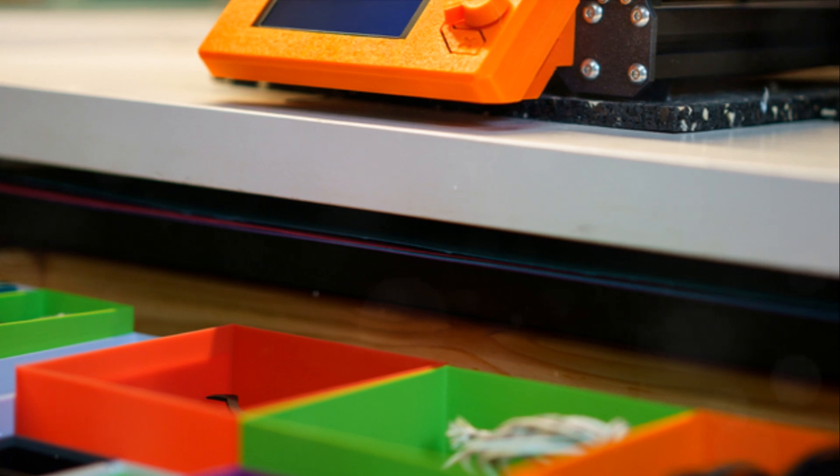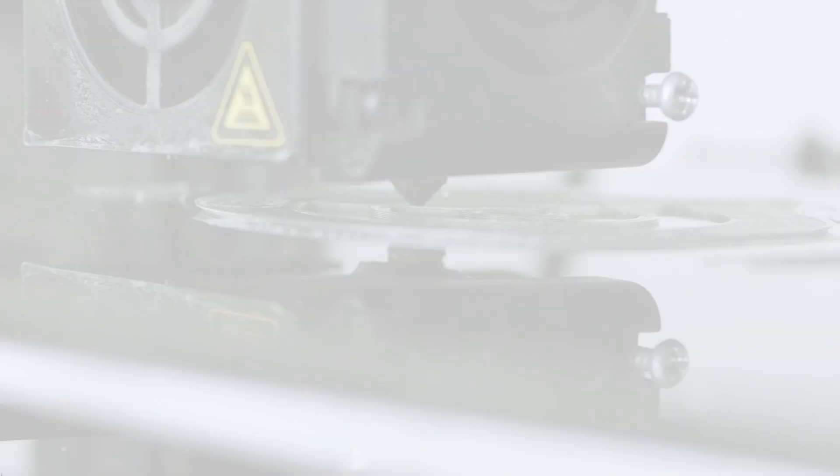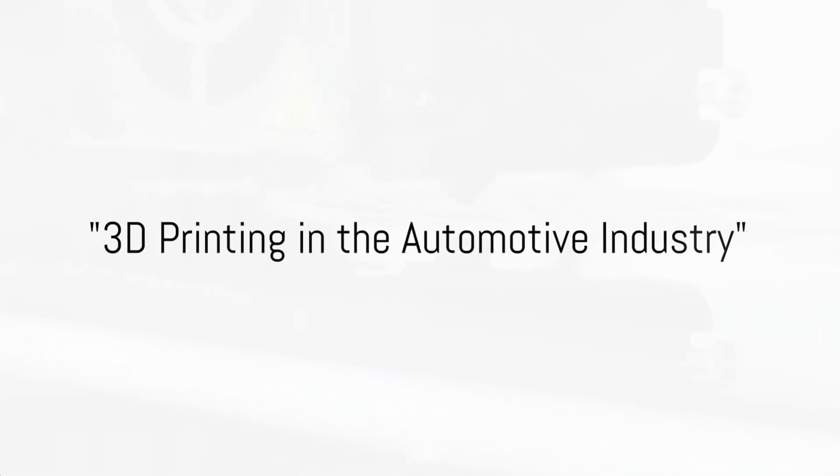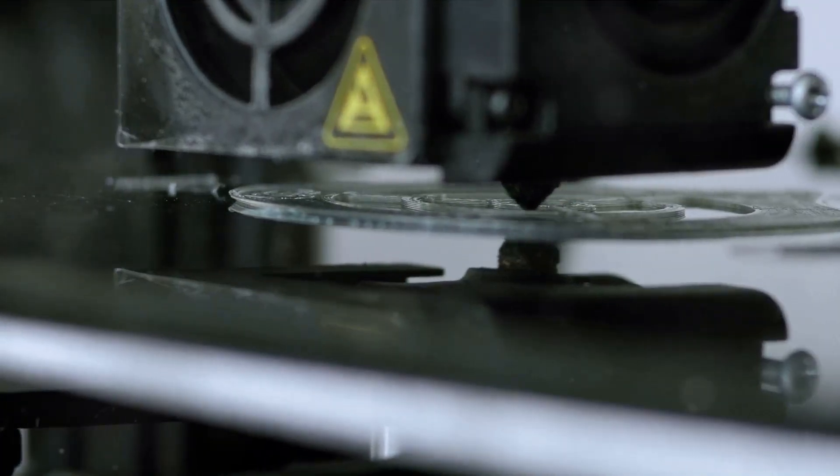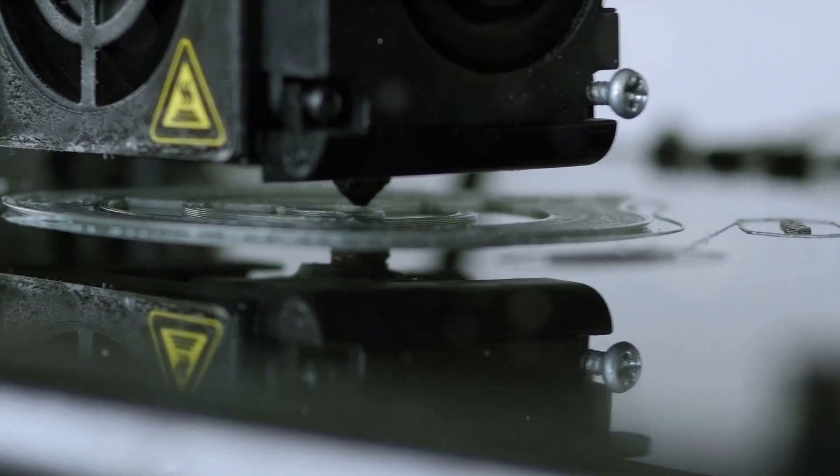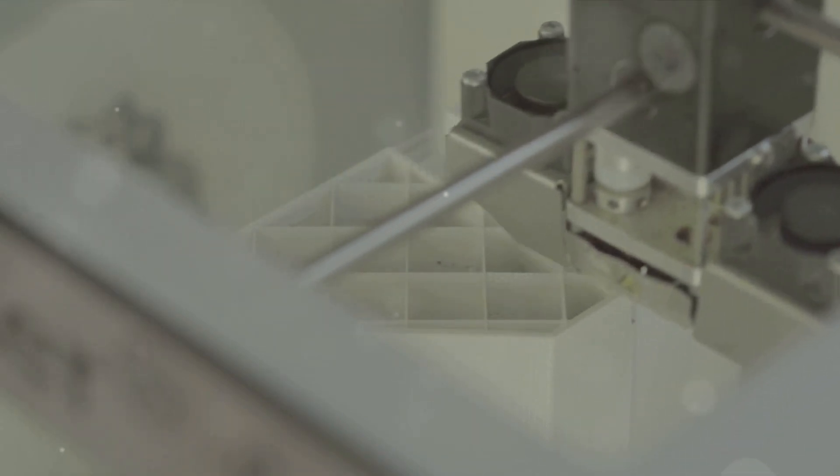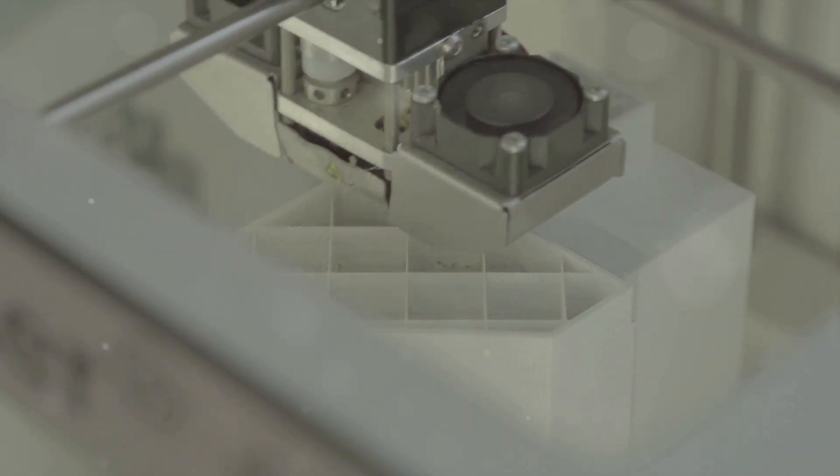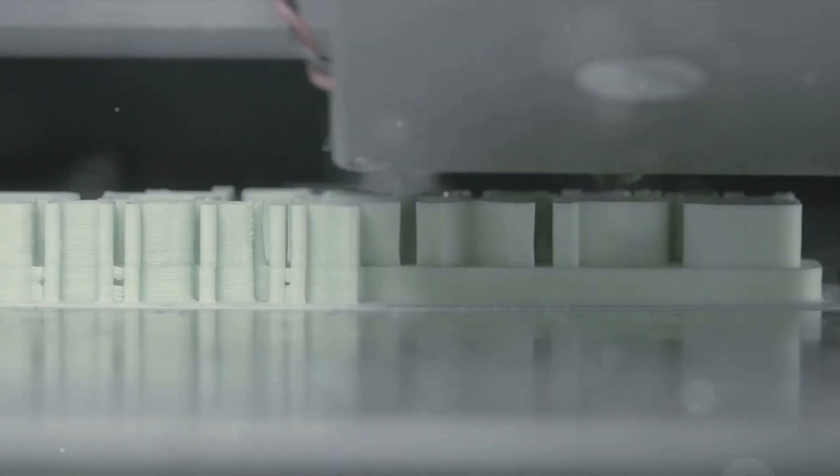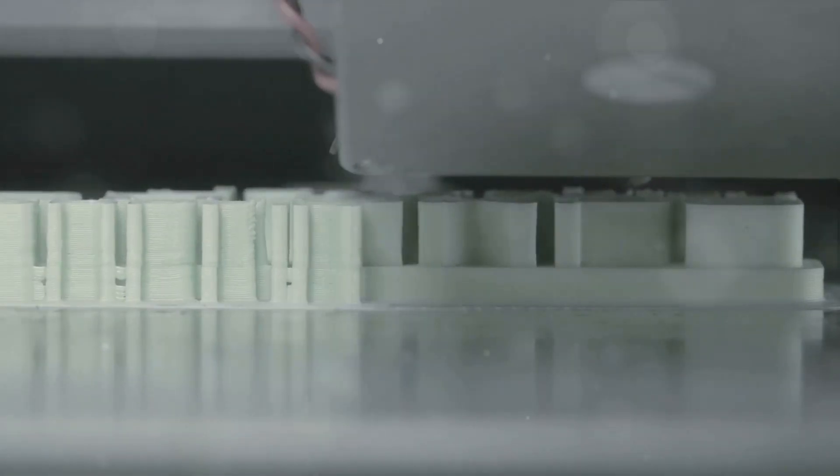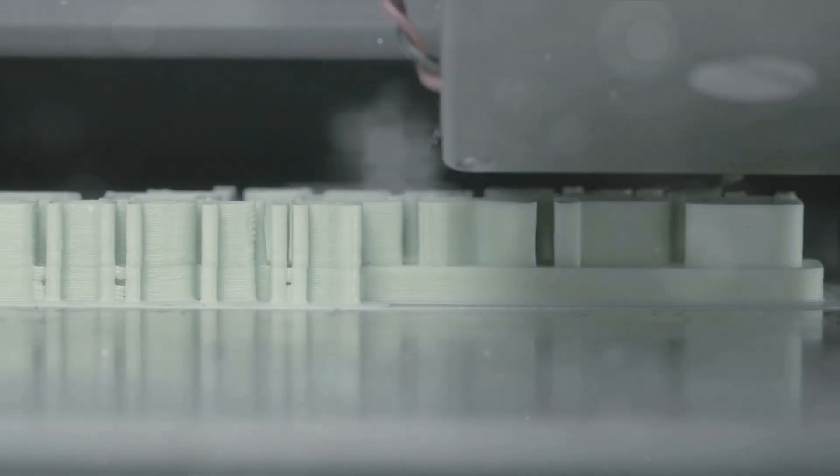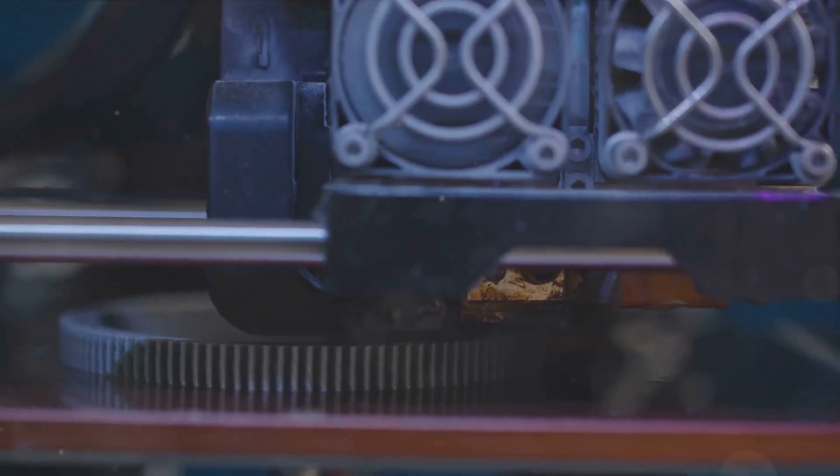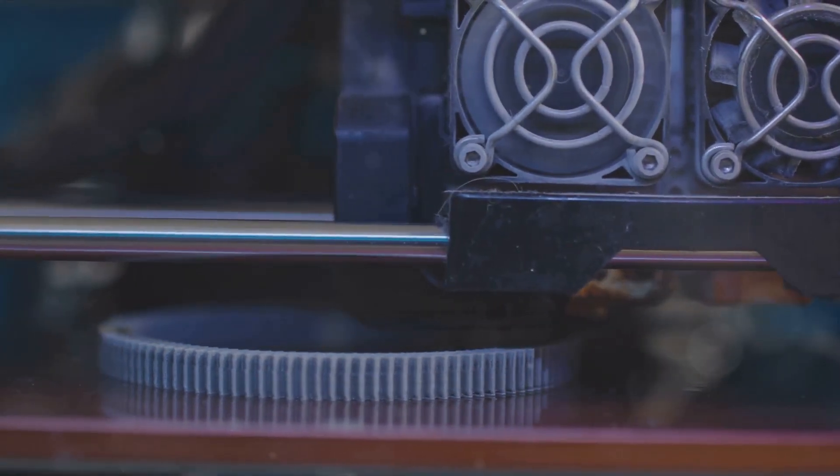What if your car parts could be printed instead of manufactured traditionally? Imagine a world where this isn't just a question but a reality. Welcome to the realm of 3D printing in the automotive industry. 3D printing, or additive manufacturing, is changing the game for automakers and enthusiasts alike. It's an innovative technology that allows objects to be built layer by layer from digital 3D models. This is a far cry from traditional manufacturing methods, which often involve cutting, drilling, and whittling away at raw materials.